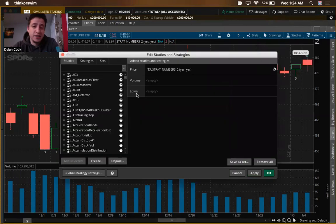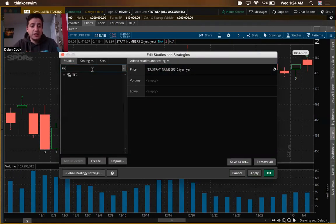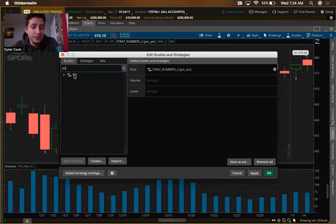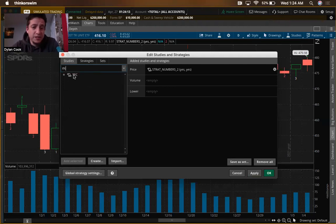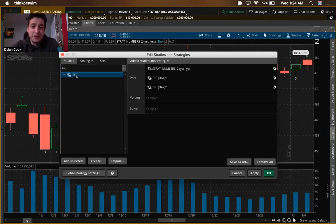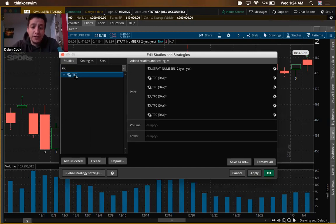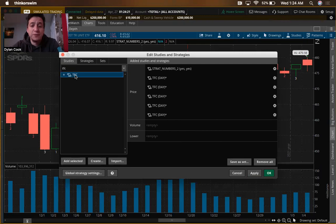Now here's where it gets a little tricky. Come back over to Studies, then Edit, and type in TFC. You're going to add it not once but eight times — so you're going to double click it over and over again until you get eight of them.